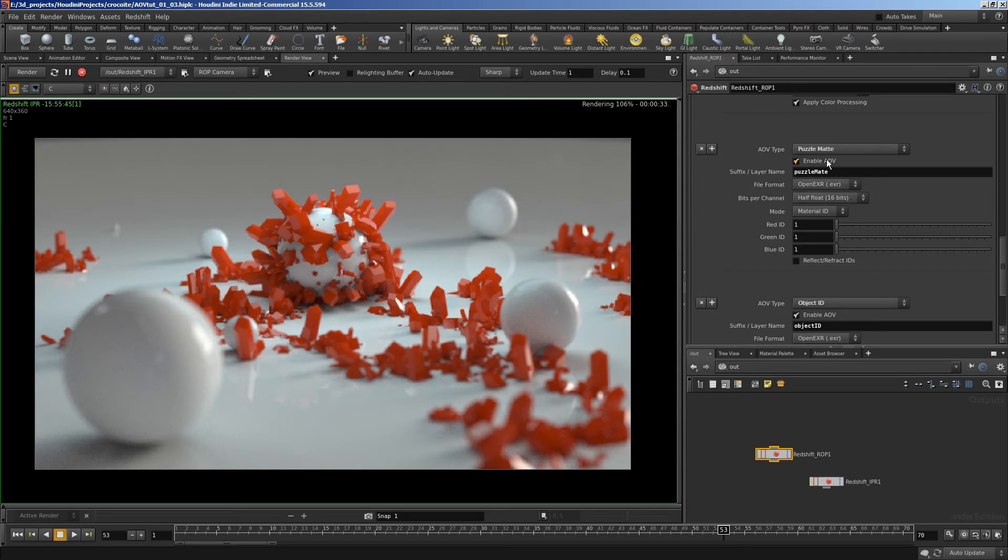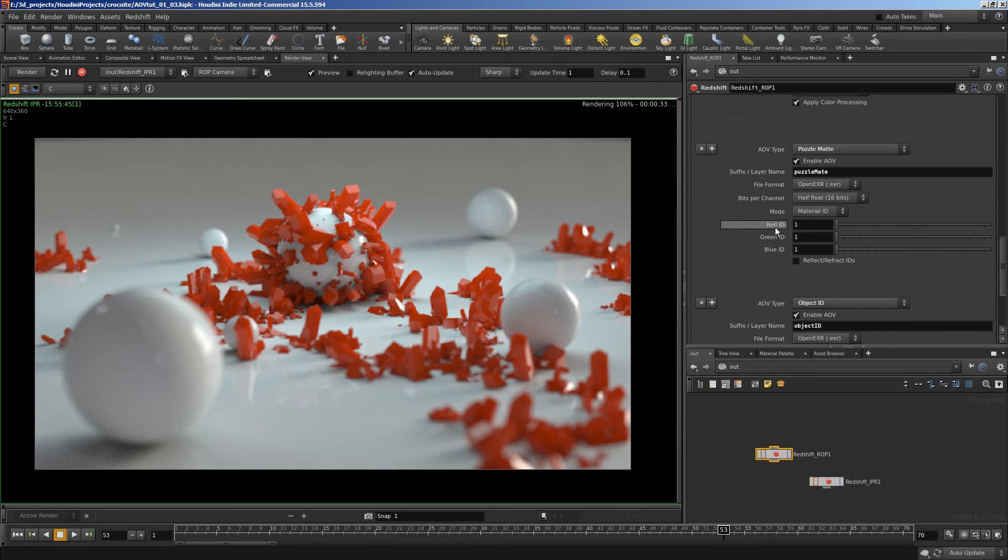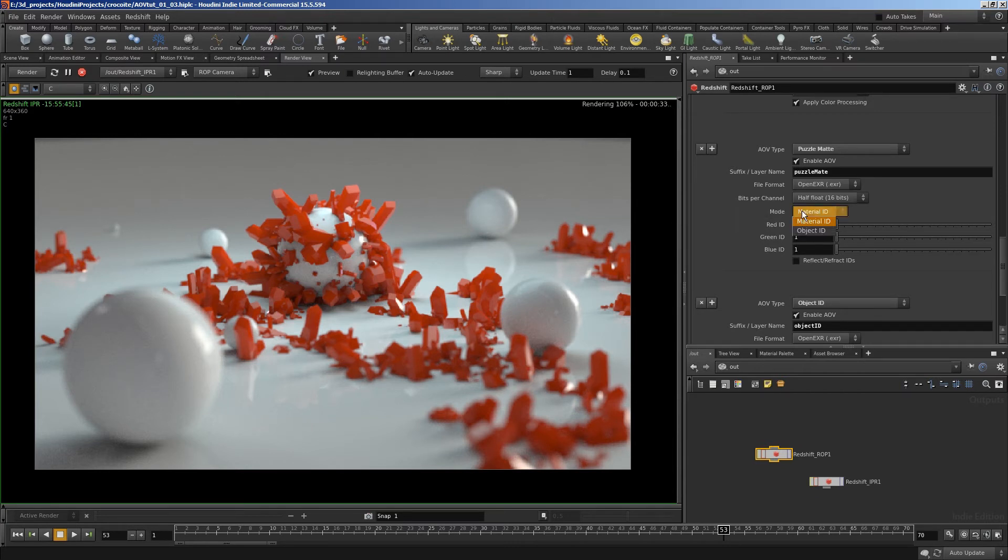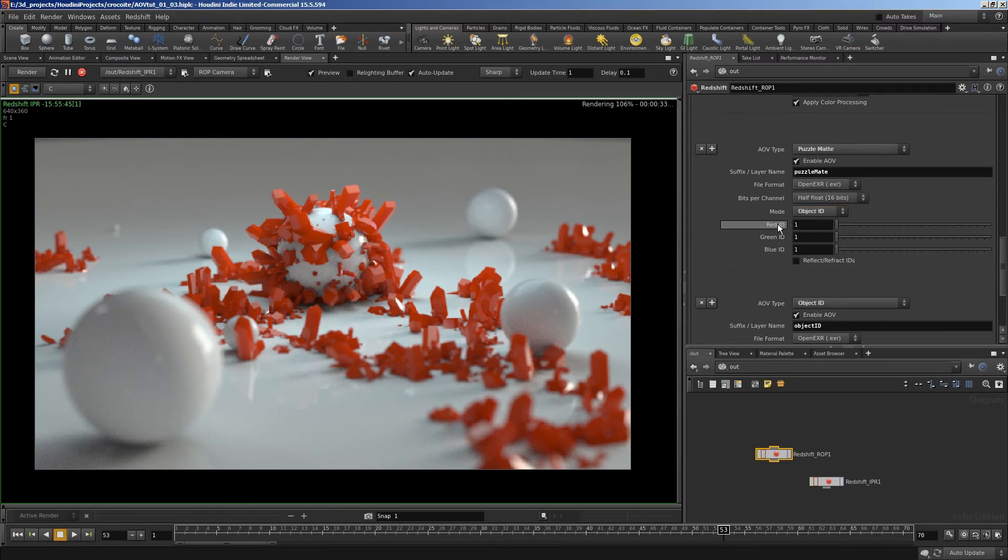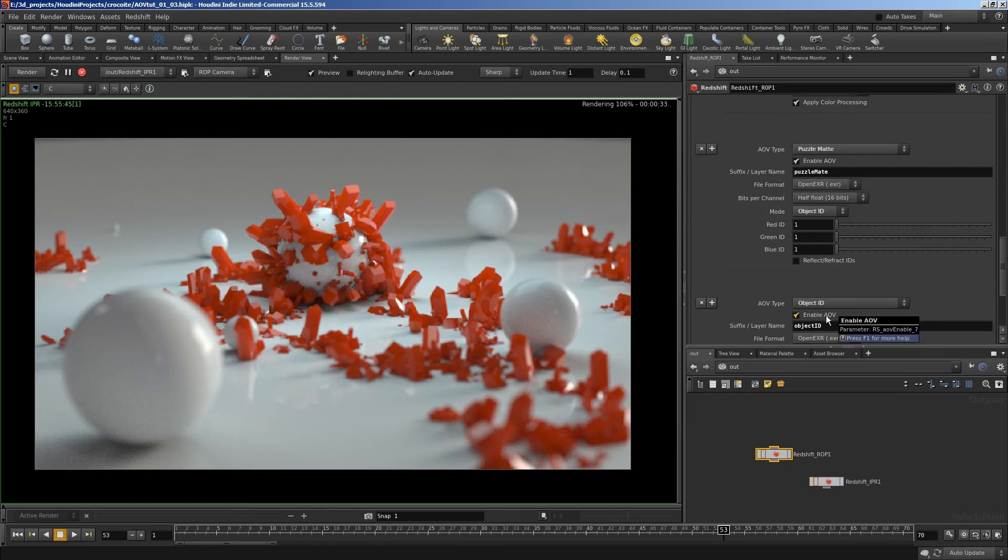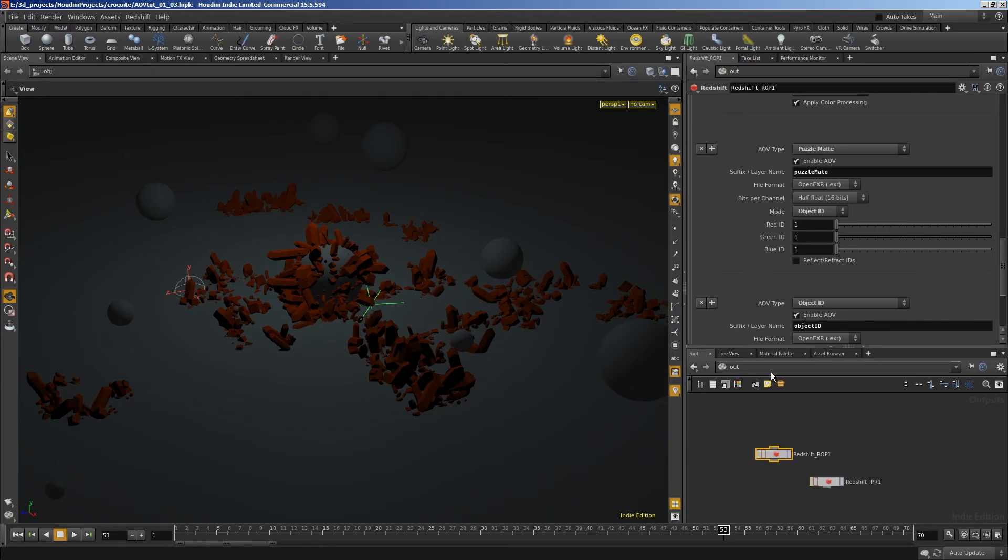So puzzle mat, you'll notice, has a few more options than the other AOVs. It's got a mode and it's got ID numbers for the different channels of the image. So I'm using object ID, so I'll change mode to object ID. And then it's got to read these RGB ID values. So that means I have to add them to my objects. So let's go and have a look at our objects in the scene.